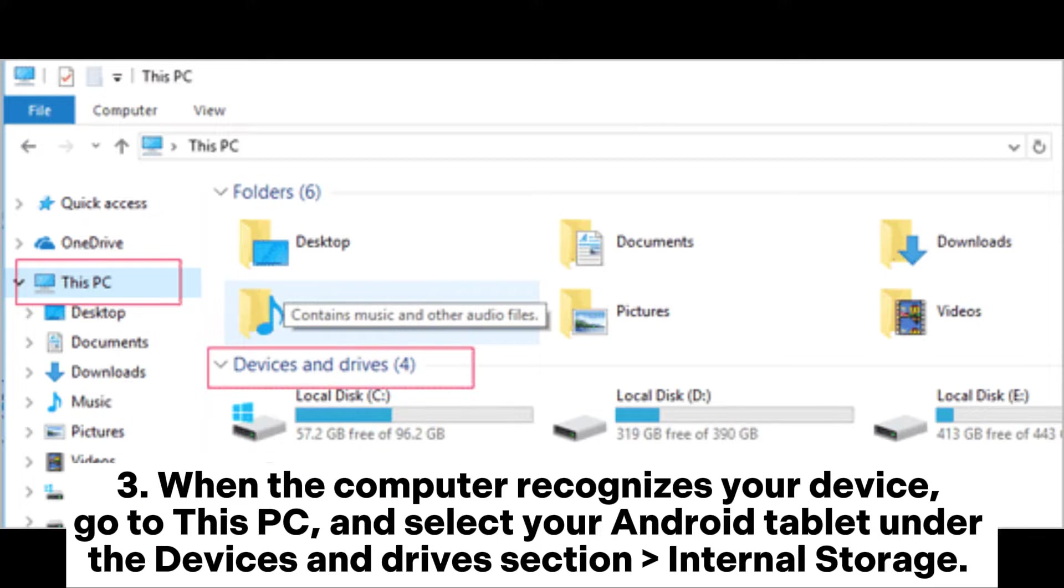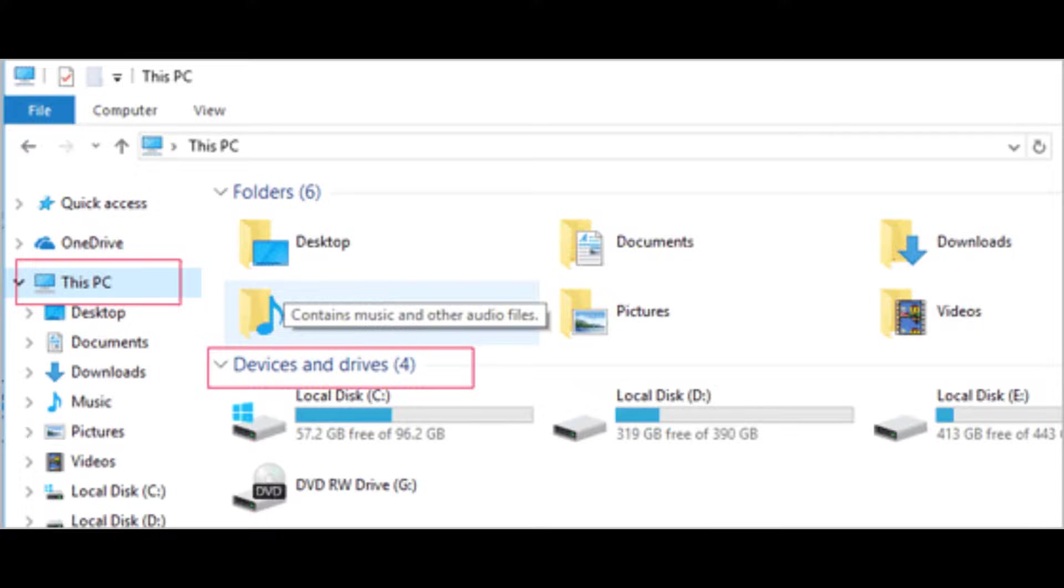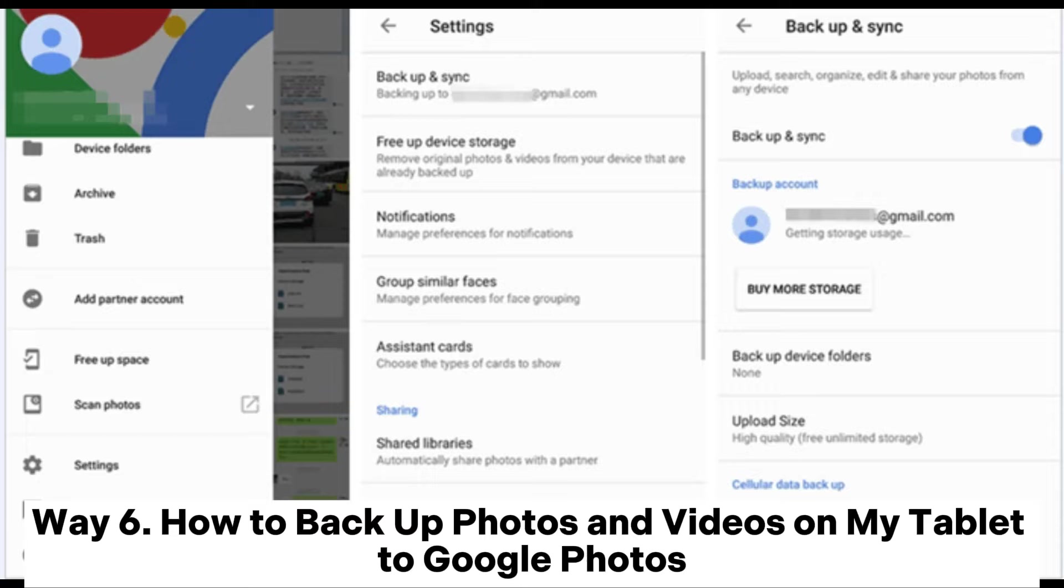Step 3: When the computer recognizes your device, go to this PC and select your Android tablet under the devices and drive section internal storage. Then copy and paste the selected files to the computer.